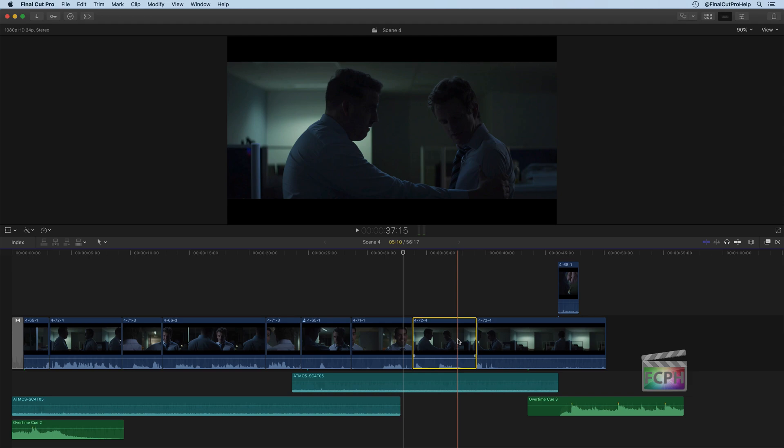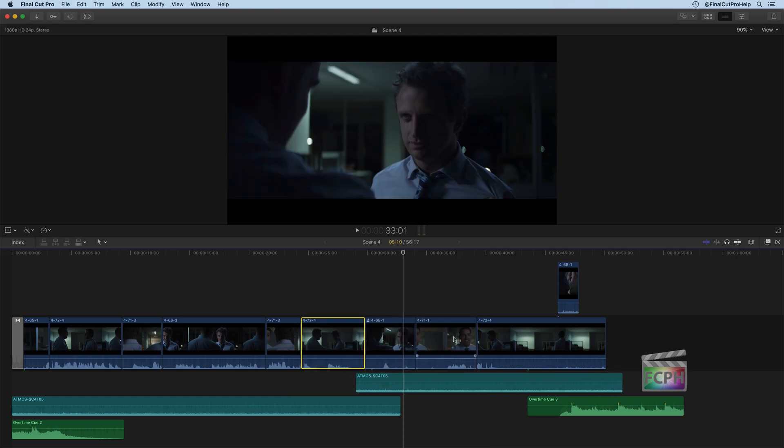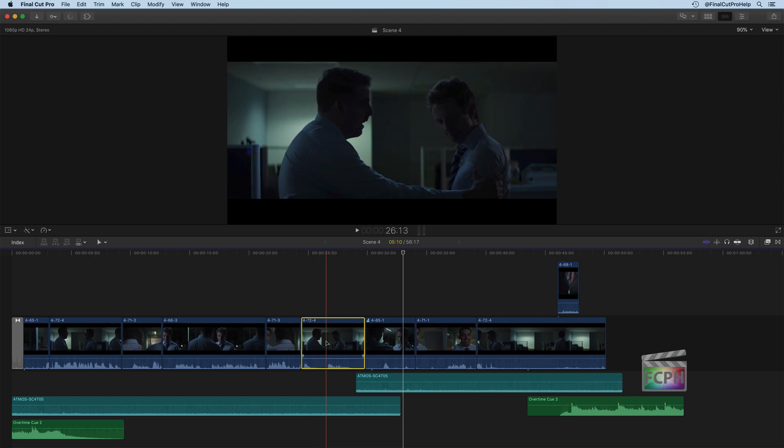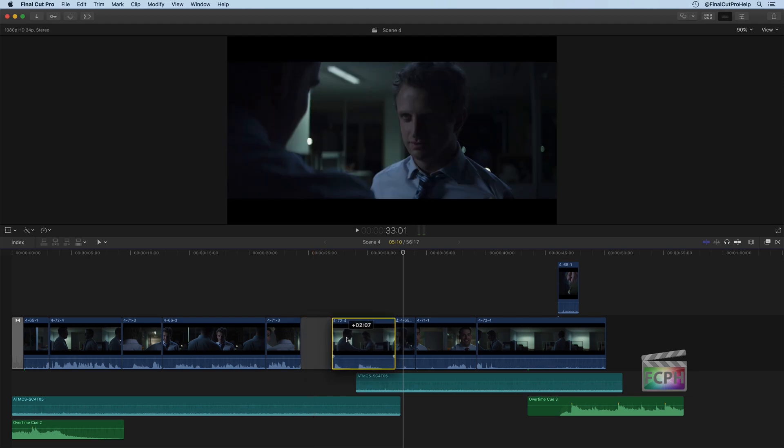Based on that magnetic timeline, the other clips around it are going to get pushed to the left or to the right. So I'm going to do Command Z to put the clip back to where it was and hit the letter P to activate the position tool. And now notice if I drag this clip to the left or to the right, we're seeing something different happen.